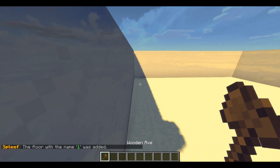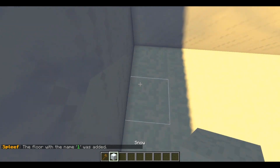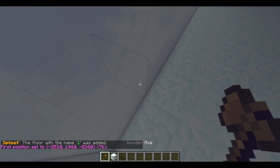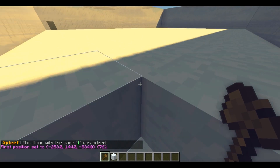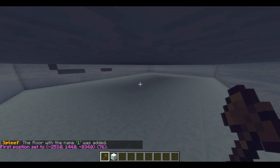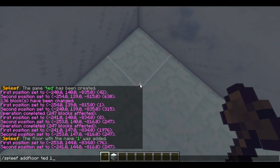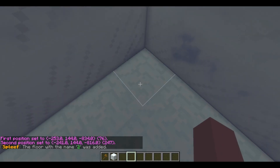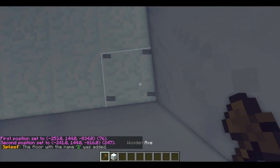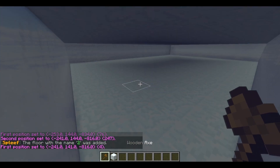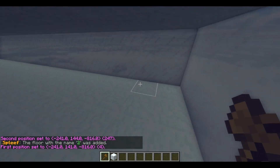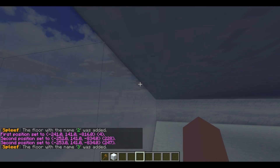I added the first floor. I'm gonna go add another one which is gonna be down below — I'm gonna add a second one. You don't have to name it 'one' or 'two', this is just an example. I'm just naming it 'two'.